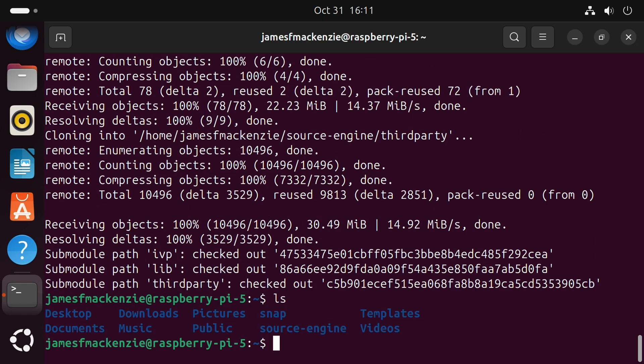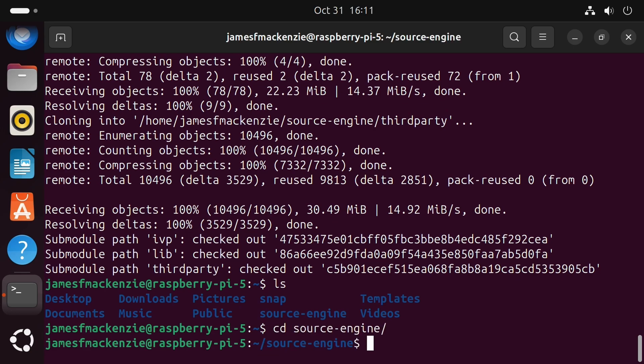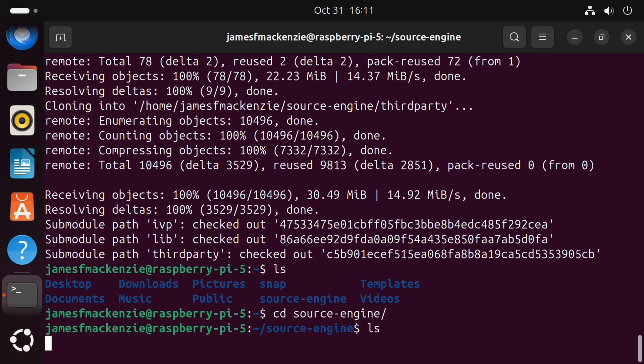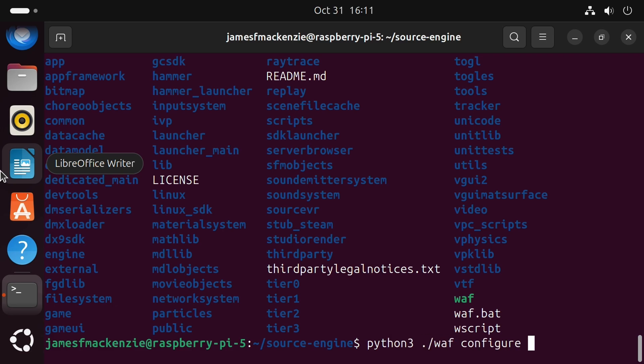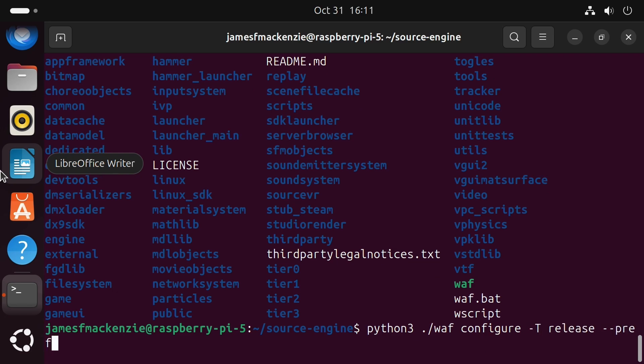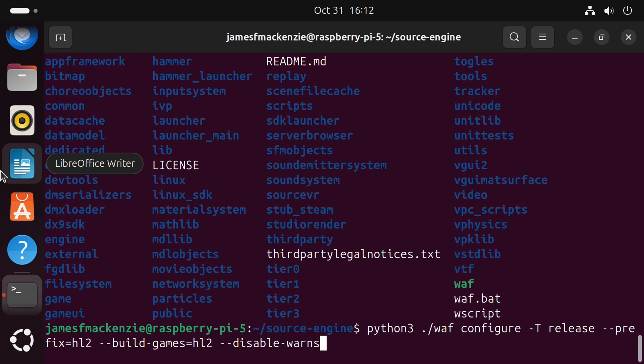Okay so now we've got everything we need. It's time for the build. So let's navigate into our downloaded source code cd source-engine. And first we're going to configure. So python3 ./waf configure -T release --prefix=hl2 --build-games=hl2 --disable-warns. Now we can also configure this with different parameters to get other source engine games running. So we can use hl1 for half-life source or portal for portal. I'll show a few of those at the end. But for now let's forge ahead with half-life 2. So enter.